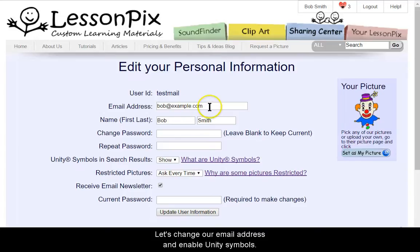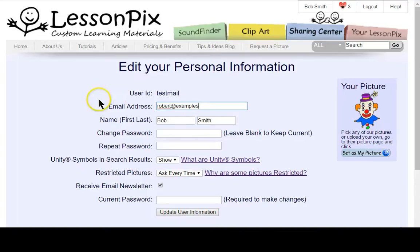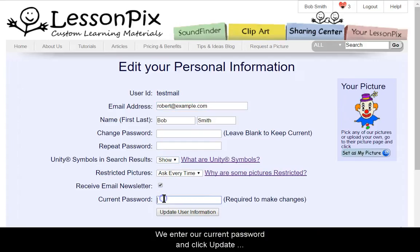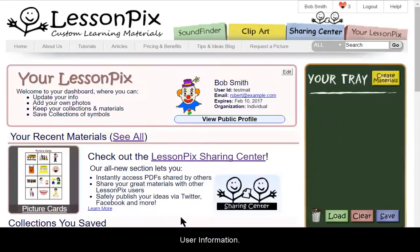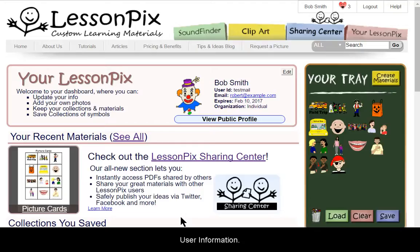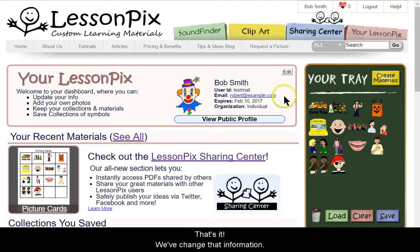Let's change our email address and enable Unity symbols. We enter our current password and click Update User Information. That's it — we've changed that information.